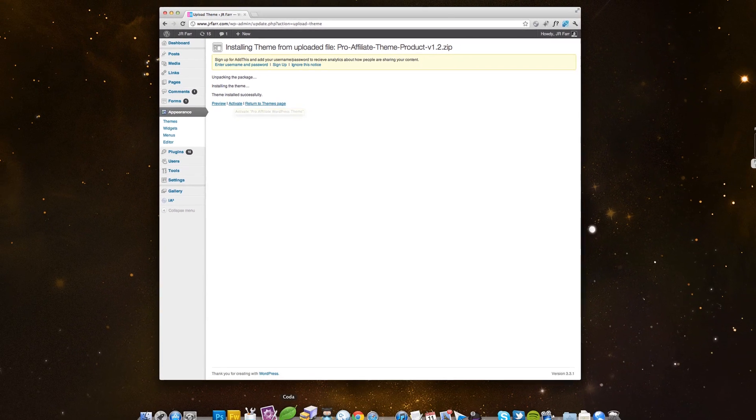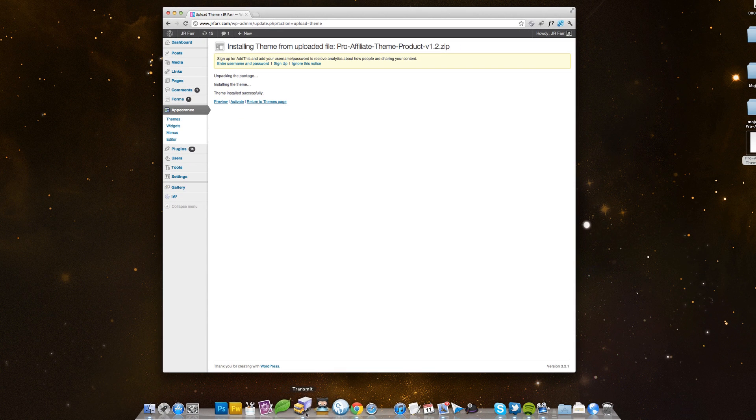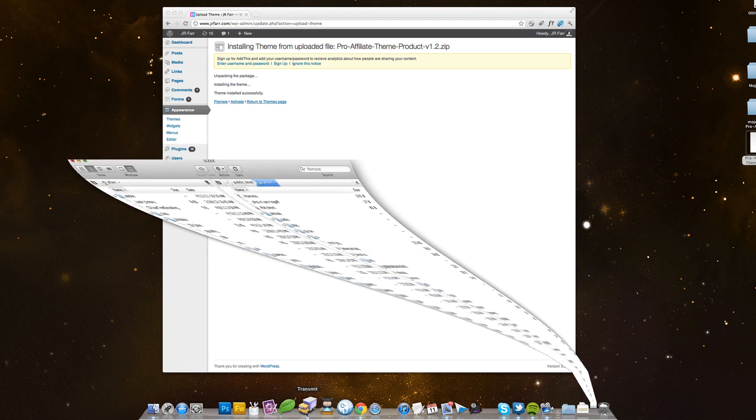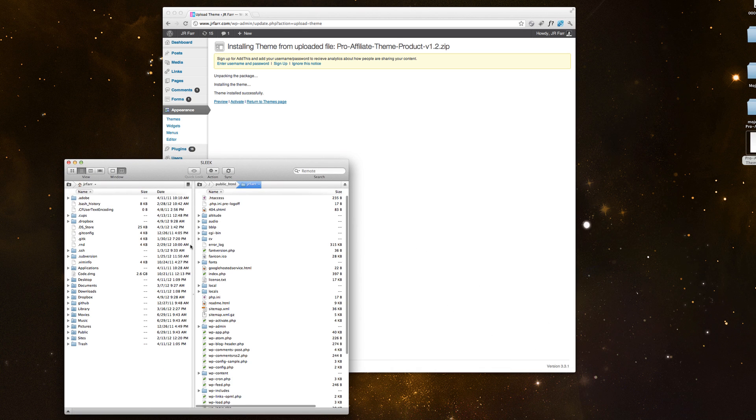And then real quick, if I go into my FTP program, here is my JFR site.